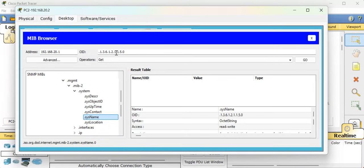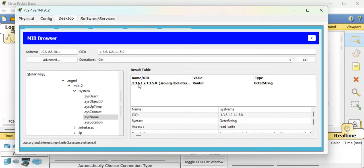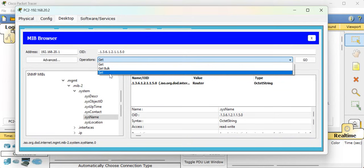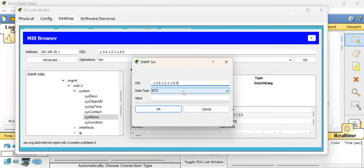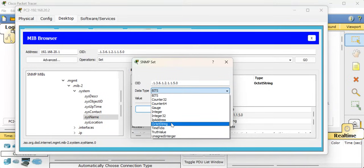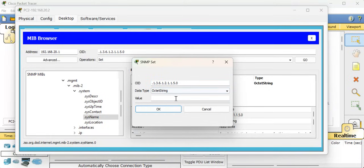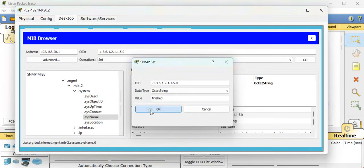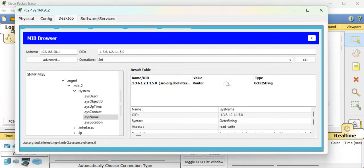Inside the system, select 'sysName' which is the system name. You can see it is already filled in. Press Go for the GET command - you can see the name returned is 'Router' and the type is octet string. Now for the SET operation, this popup will open. Select the data type as octet string, and set the value to 'finished'. Click OK, then press Go - you can see the value is now 'finished'.